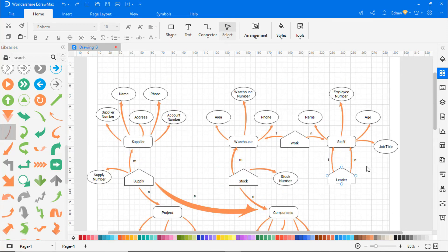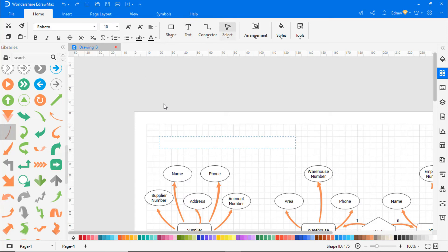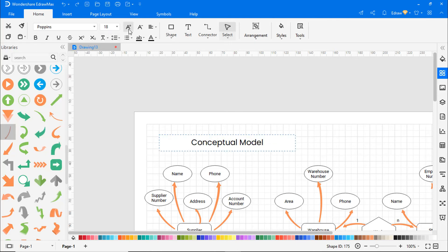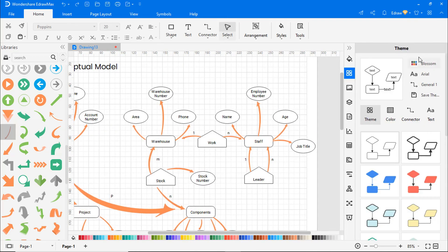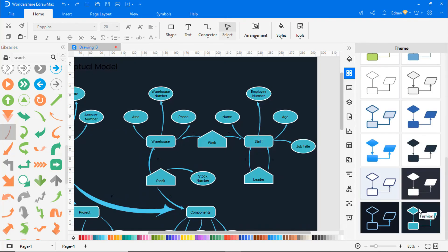Let's add a title to the diagram by selecting the text icon from the top. Adjust the font size and font style as needed. On the right pane, choose an appropriate theme to make the diagram look beautiful.